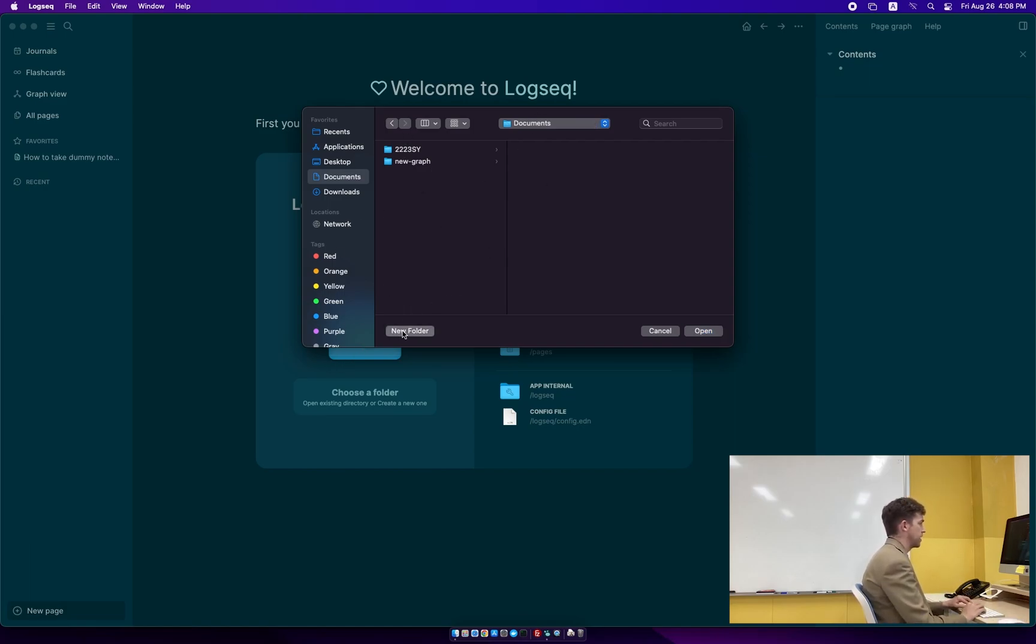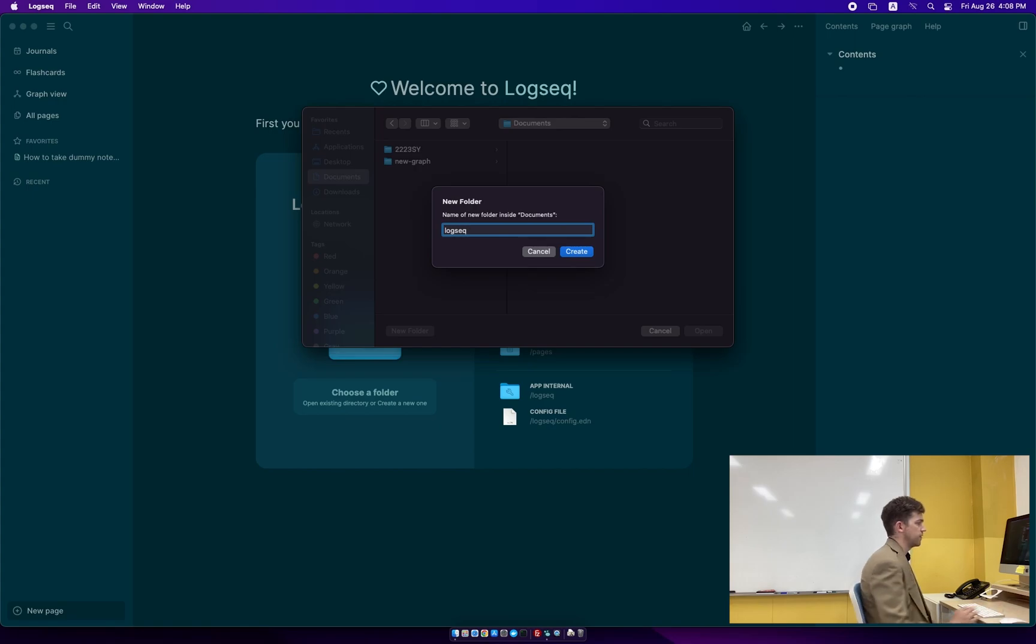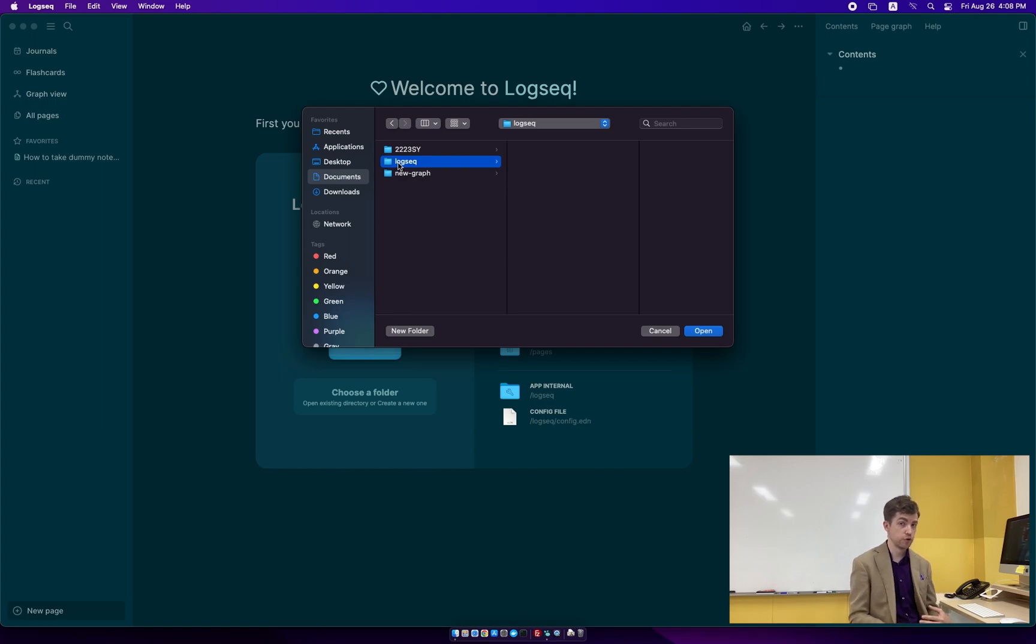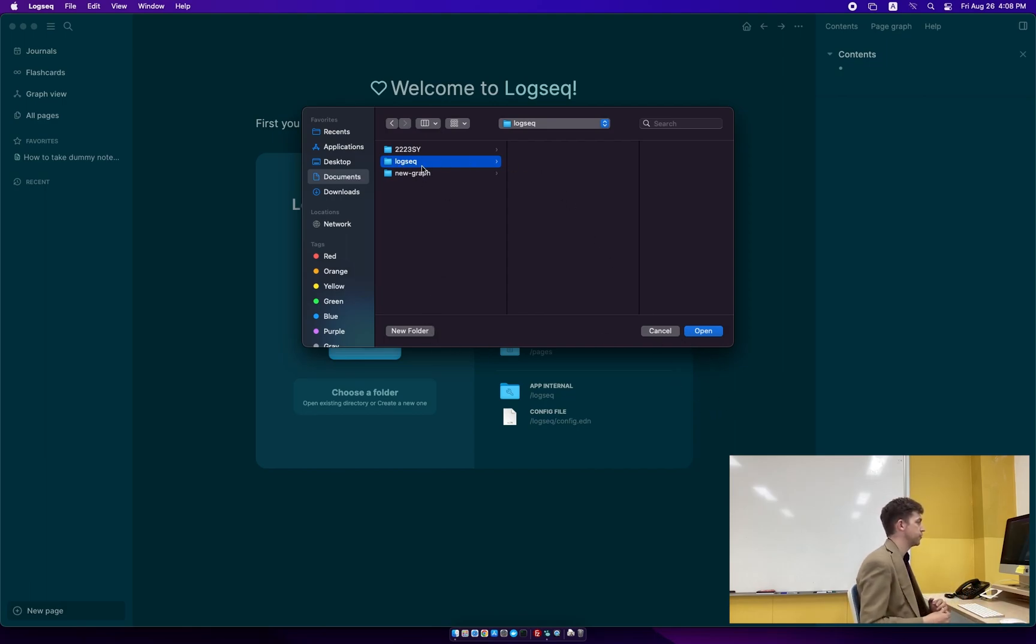You can give this graph a name. We'll just call this LogSeq at the state of simplicity. And a graph in LogSeq is a folder because a graph is a collection of files. So when we're creating our LogSeq graph, we're going to create it by creating a folder. So you hit new folder, select the folder you want to create and hit open. And now we're into LogSeq.